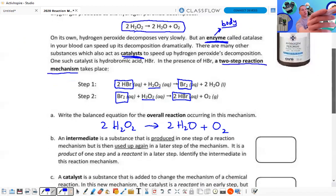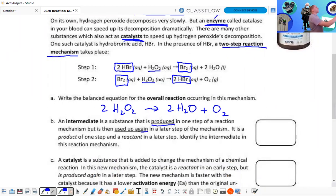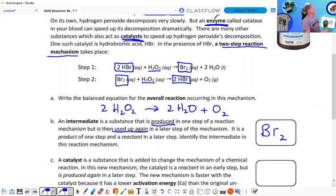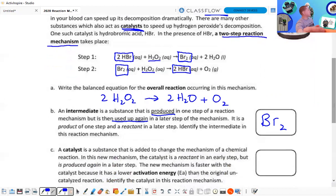The mechanism is not valid if you don't get a balanced equation at the end — that's one of the checks we learned. An intermediate is a substance that's produced in one step and then used up again — as a product in one step and then as a reactant in a later step. Br₂ is the intermediate here because it's produced in the first step and used up as a reactant in the second step.